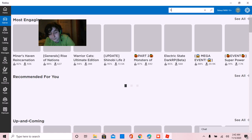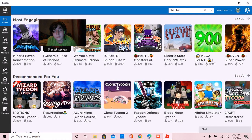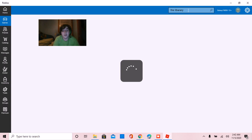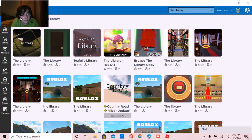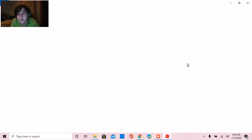This game is scary as hell. I don't even know why I'm playing it again. This game was like the scariest horror game I've ever played on Roblox. It actually makes me jump.